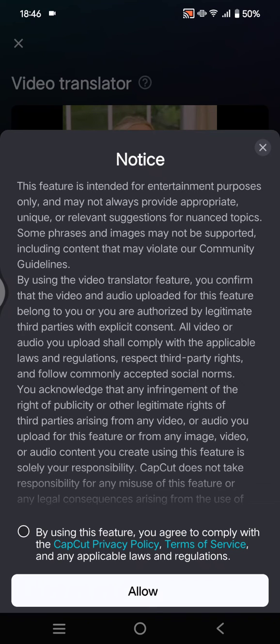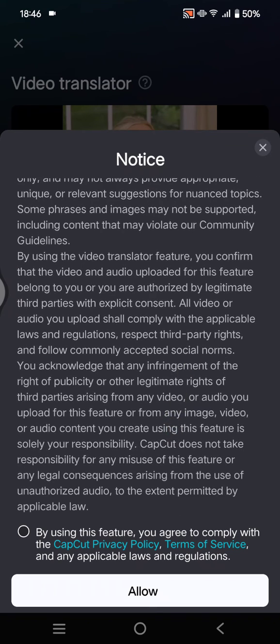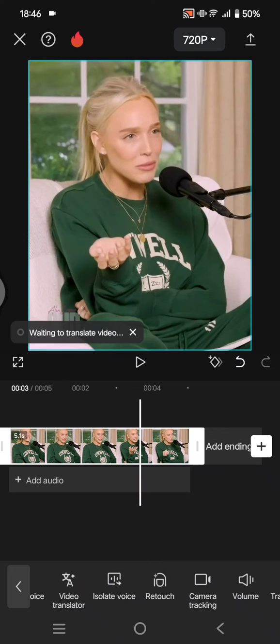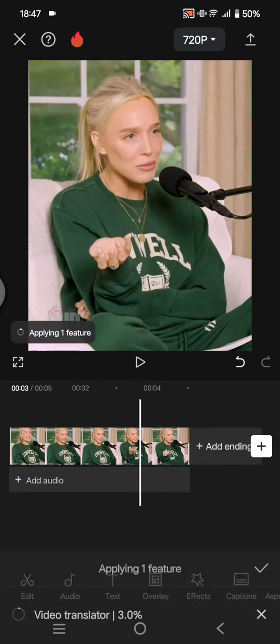After you click on apply, there's a notice that you need to read, and you can just click on the checkbox and click on allow. Now CapCut will try to translate your video.